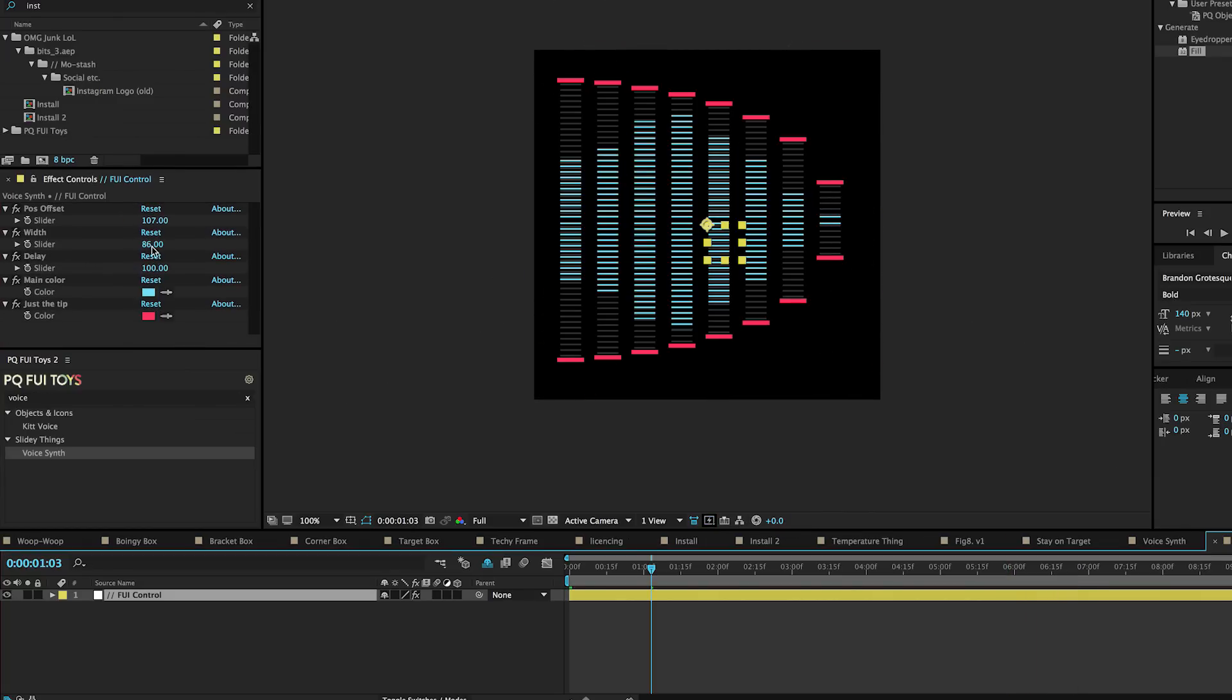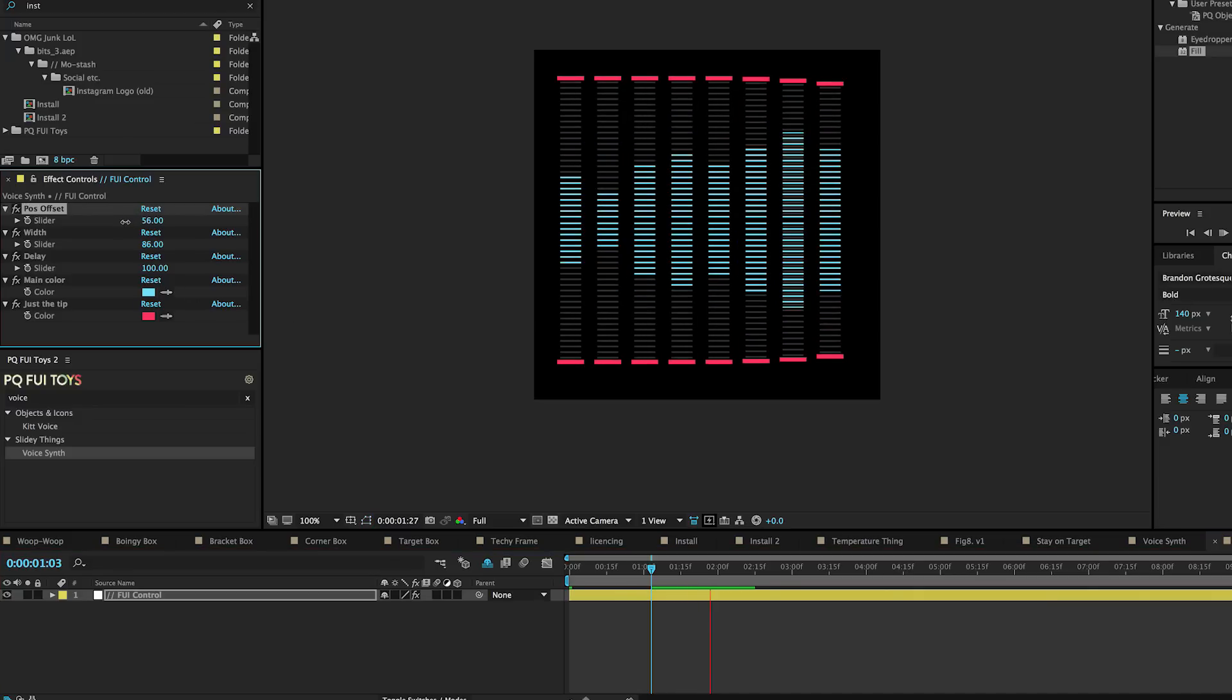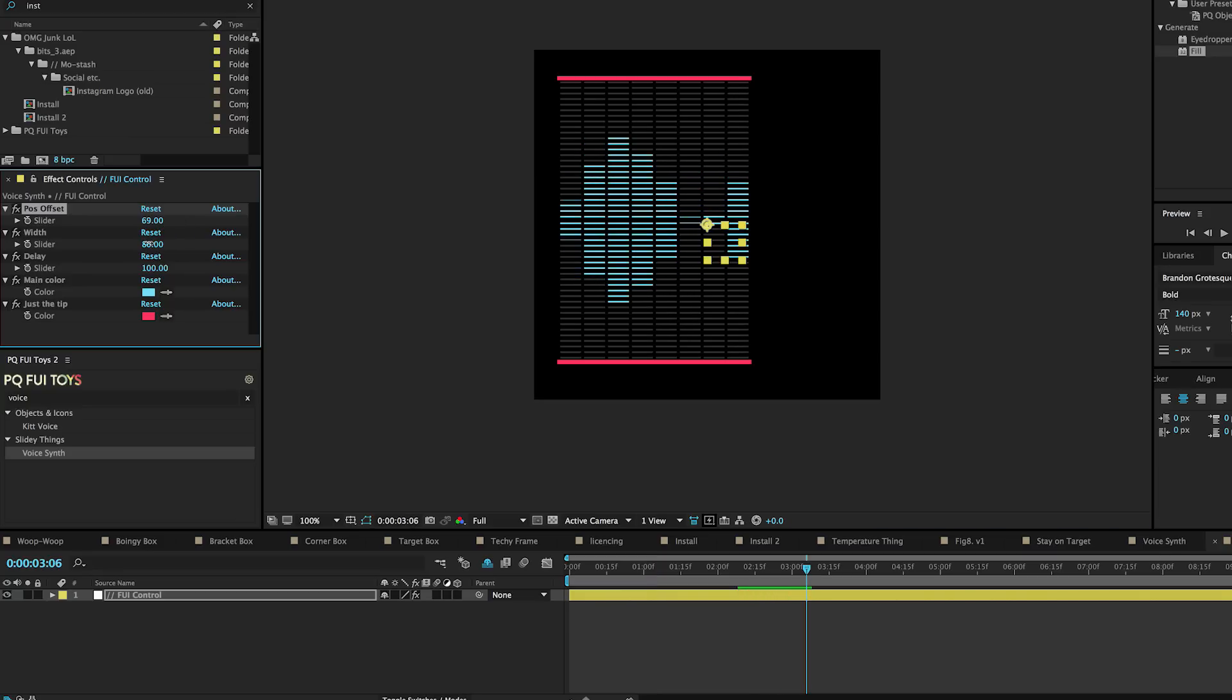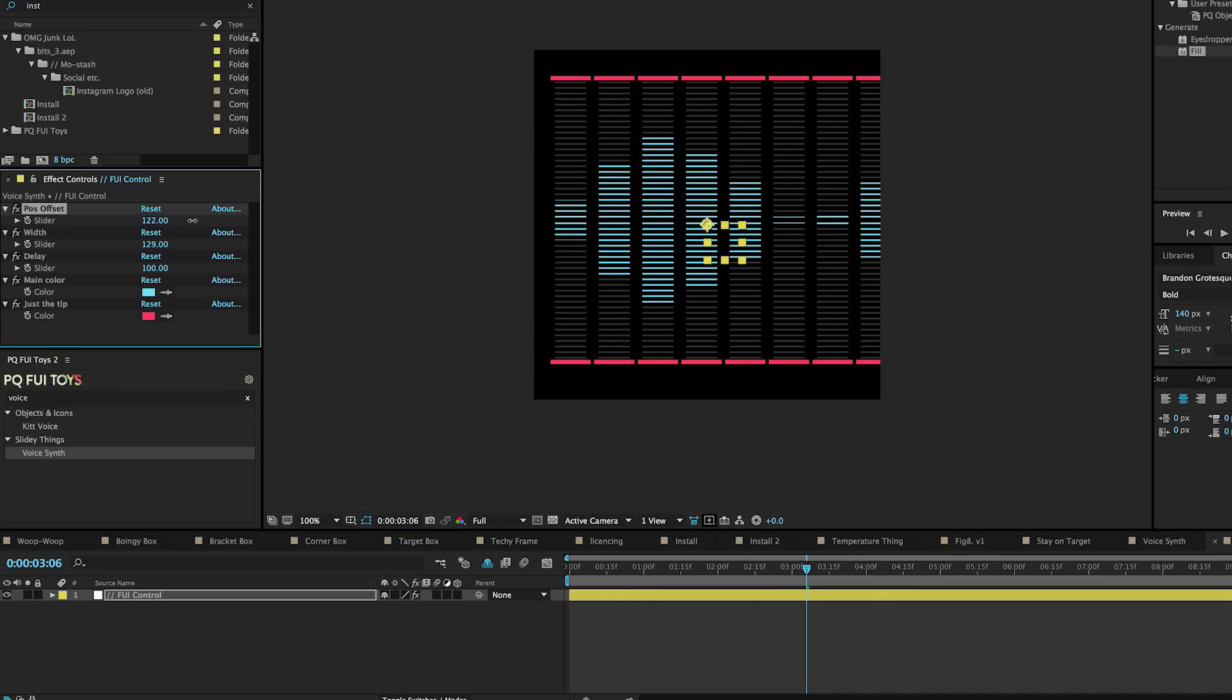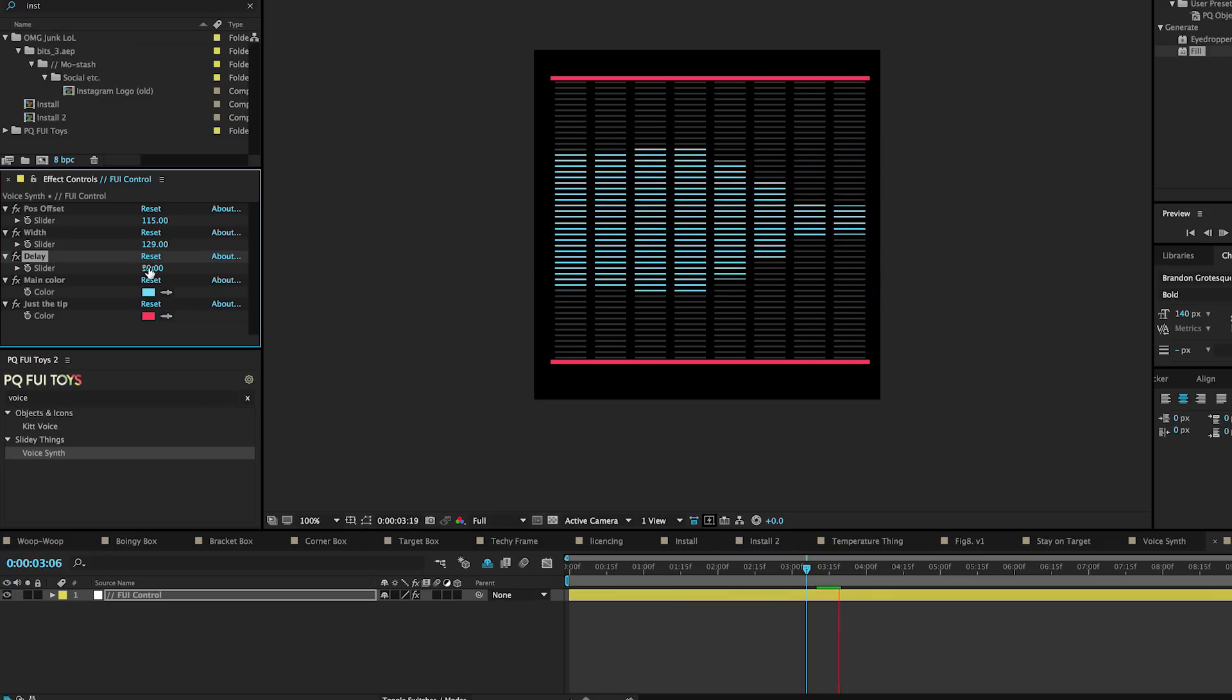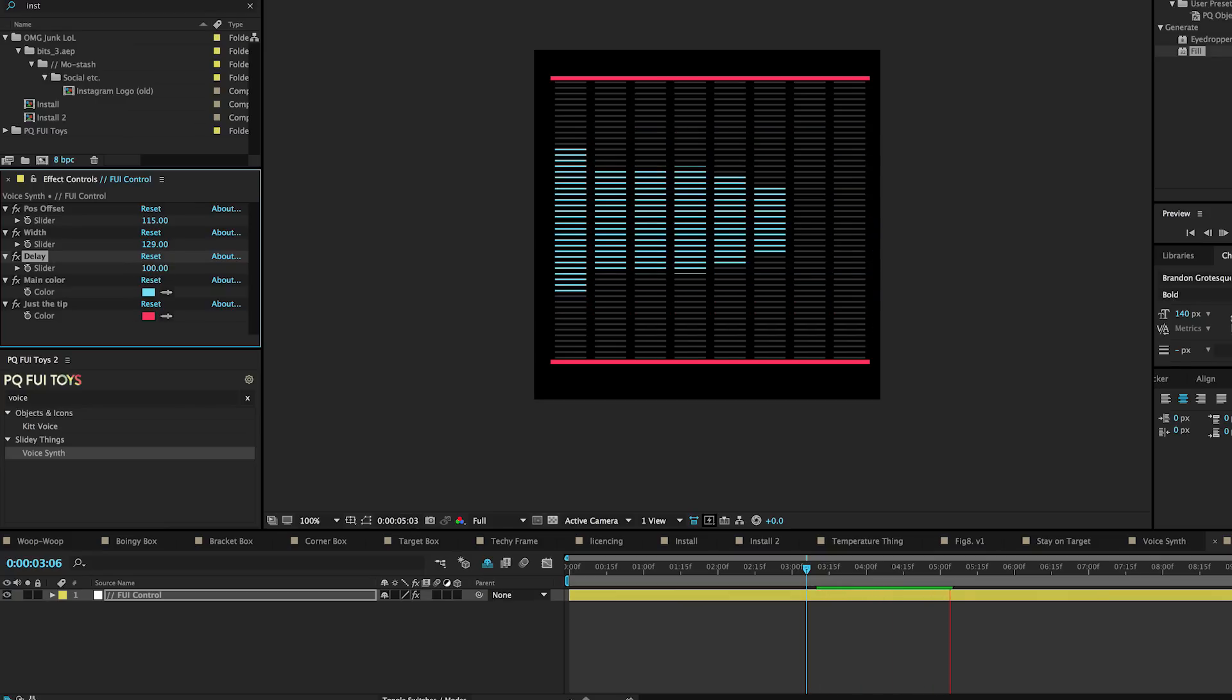Double-click on voice synth and you can edit the position offset. You can change the width, the delay between the bars, and the different colors included.